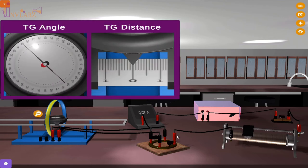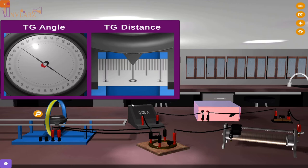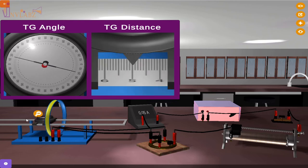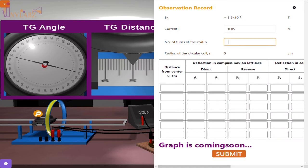Set the voltage such that the deflection in the tangent galvanometer is between 30 and 60 degrees. Note the distance and two angles in the record table.